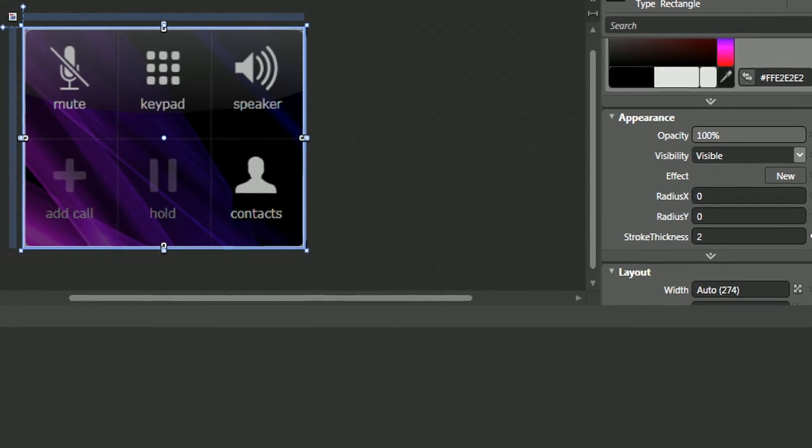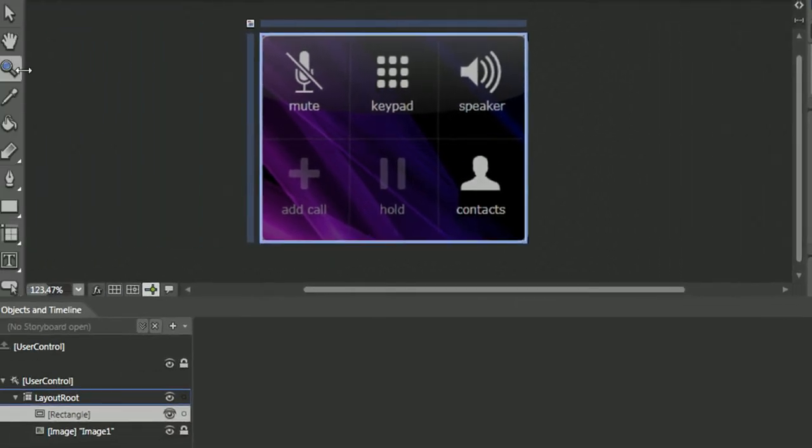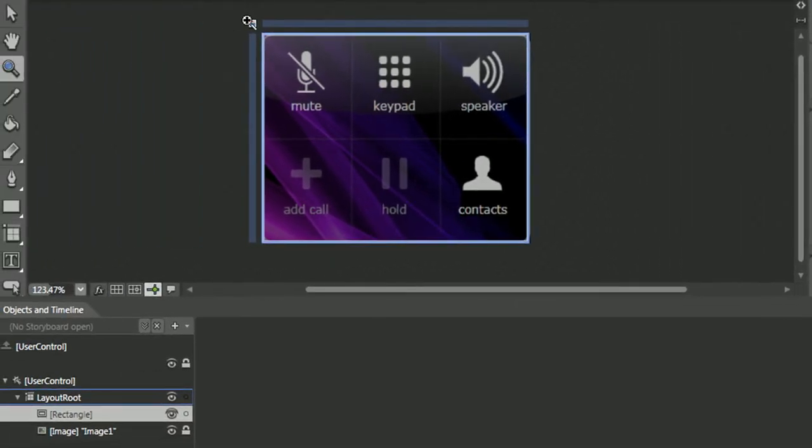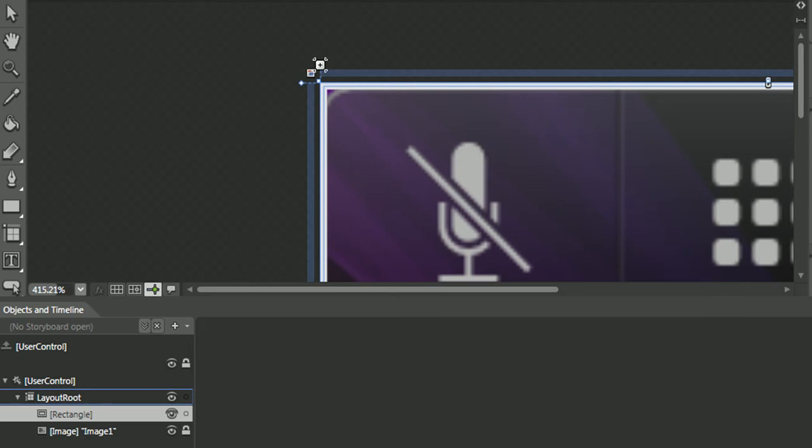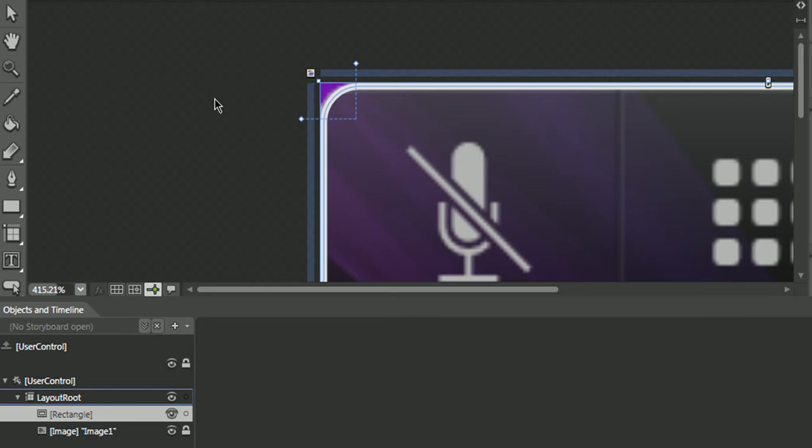We'll want to select the zoom tool, zoom into one of the corners, and one of the cool features with drawing with the rectangle is that we could select one of these handles and modify the edges. Very, very powerful. So let's zoom out.